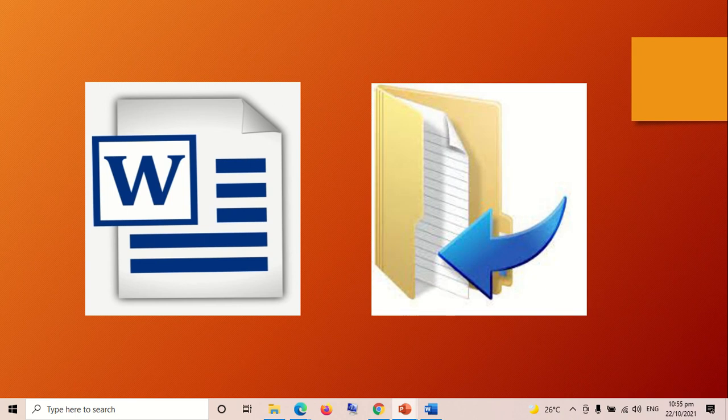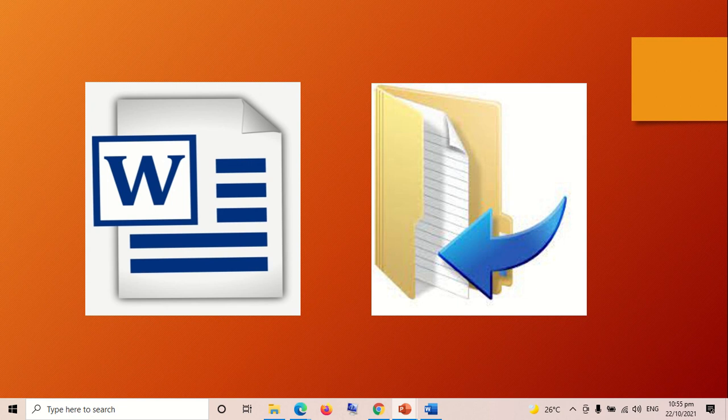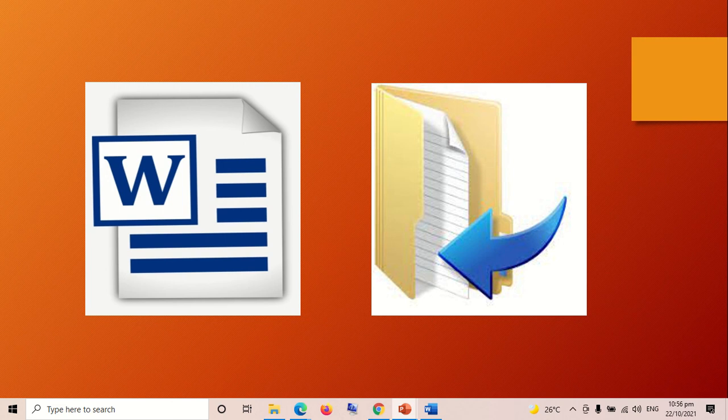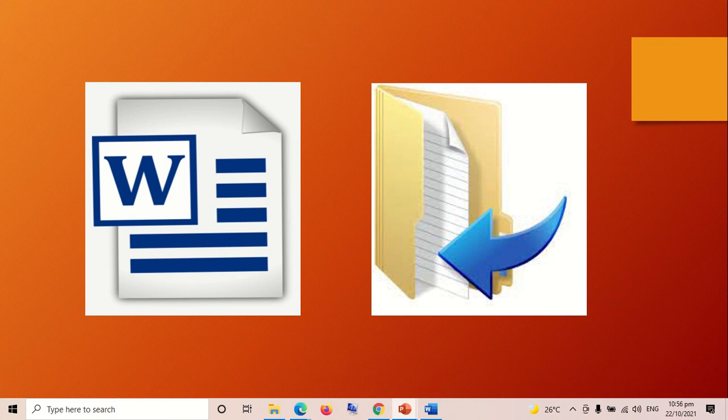These are the different steps in navigating files and folders. If you have any questions regarding our topic for today, don't hesitate to message me in our LMS. Once again, this is teacher Charmina Zaleda, your computer teacher. Goodbye and God bless.